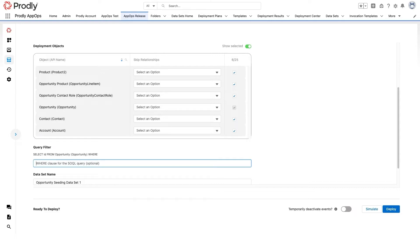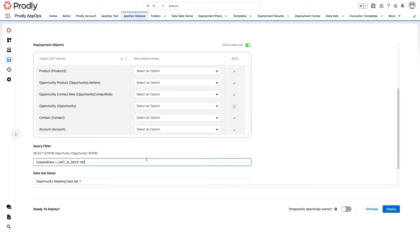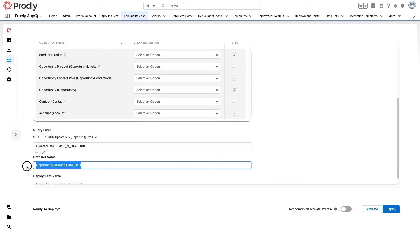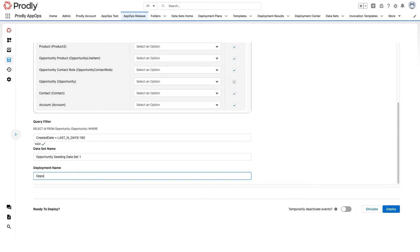Now to filter down to only the opportunity records I care about. The last six months, give or take, should be plenty. So I'll add a SOQL query where clause. Now behind the scenes, Proudly is going to save all of my selections as a new dataset in case I need to use it again. And I'll give this deployment a quick name so it's easy to find in my results.